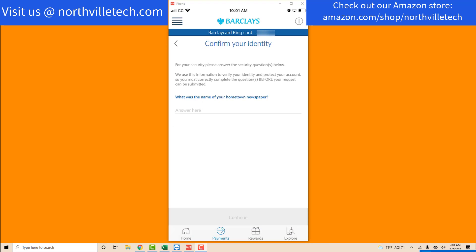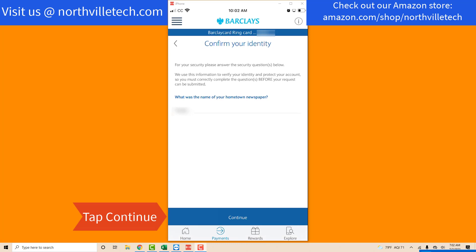Then you need to confirm your identity by answering one of the security questions you have set up. Once you answer your security question, tap on Continue at the bottom.